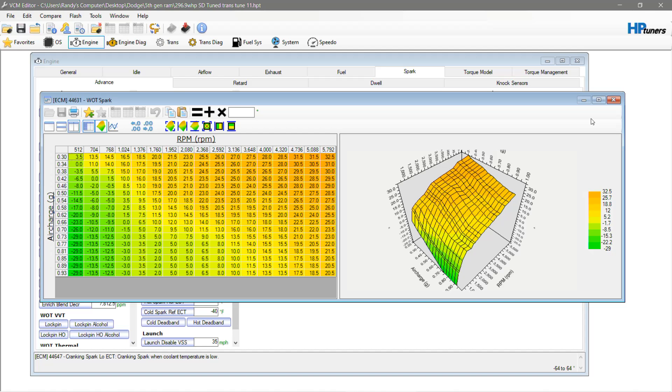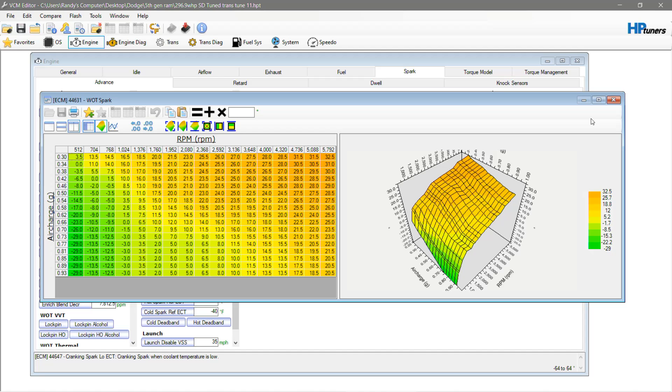Now, what you're looking at here is a tune that made essentially 300 wheel horsepower on a stock truck that had massive 37s on it. We never got to dyno it again with the factory 32s, but we'd imagine that it had been closer to actually 310 horsepower at the wheels, which was a very good gain of technically, I think, 35, 37 wheel horsepower.